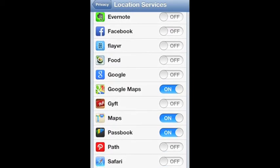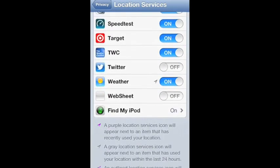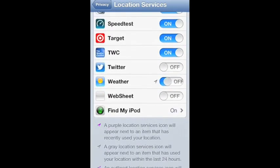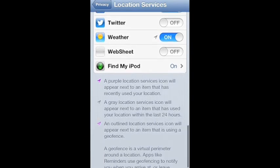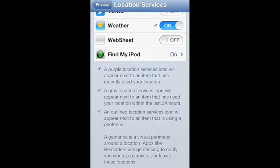If you see an icon like this one right here that's gray, the gray arrow, you can scroll down to the chart and that means a gray location services icon will appear next to an item that has used your location within the last 24 hours.